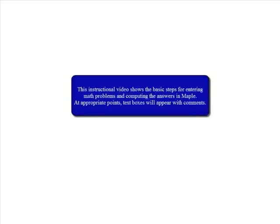The following instructional video details the basic steps for entering math problems and computing answers in Maple. During the course of this video, dialog boxes will appear with comments to help guide the lesson.